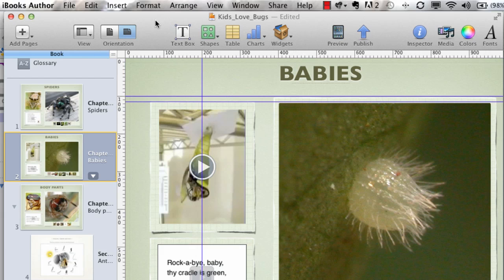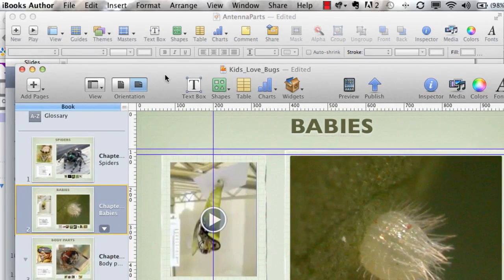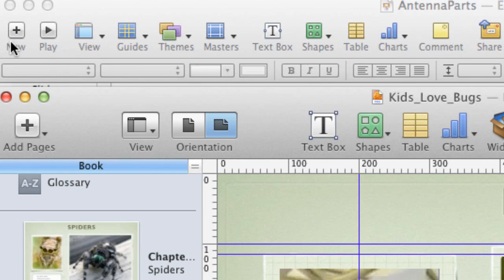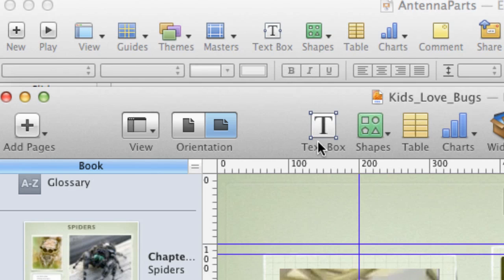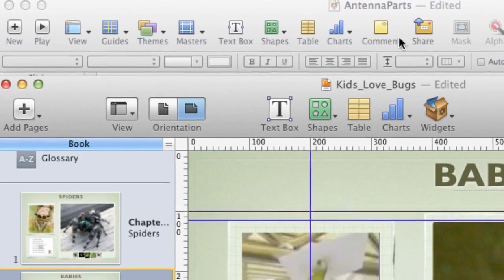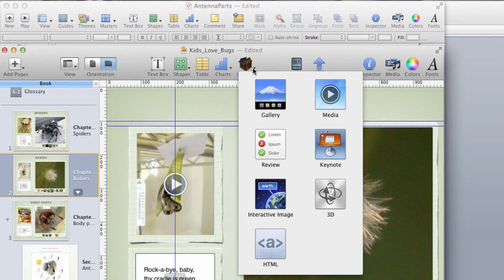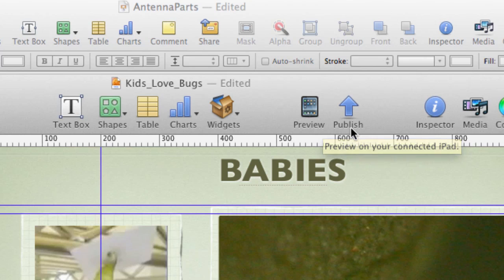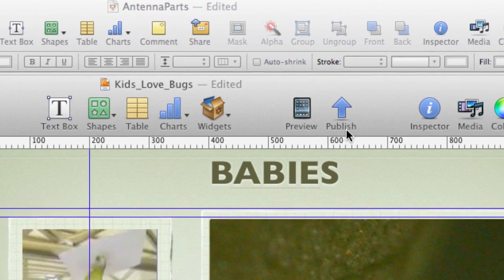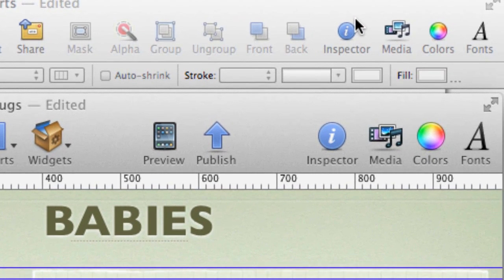I want to compare the top bar in iBooks Author to Keynote. I've got a Keynote document open, and you can see a lot of similar interface elements. Keynote allows you to add a slide, whereas iBooks Author allows you to add sections and page types. You also have the same controls — text box, shapes, tables, charts. One new piece in iBooks Author is the widget, which allows you to add any one of seven types of interactive widgets. Another new feature is the ability to preview the book on your iPad in real-time, as well as to publish to a .iBooks format and eventually to the iTunes Store. The basic interface between Keynote and Author is very similar.